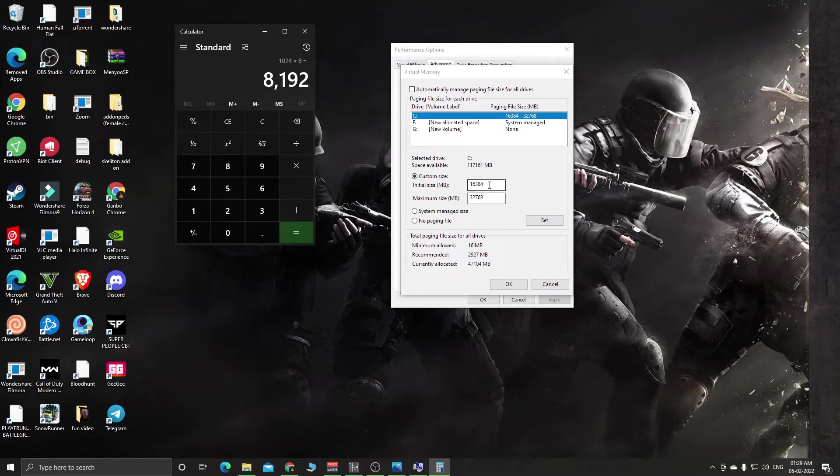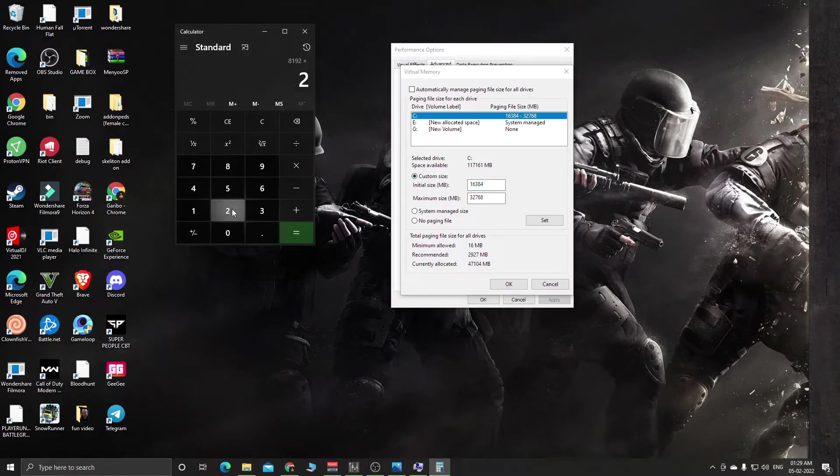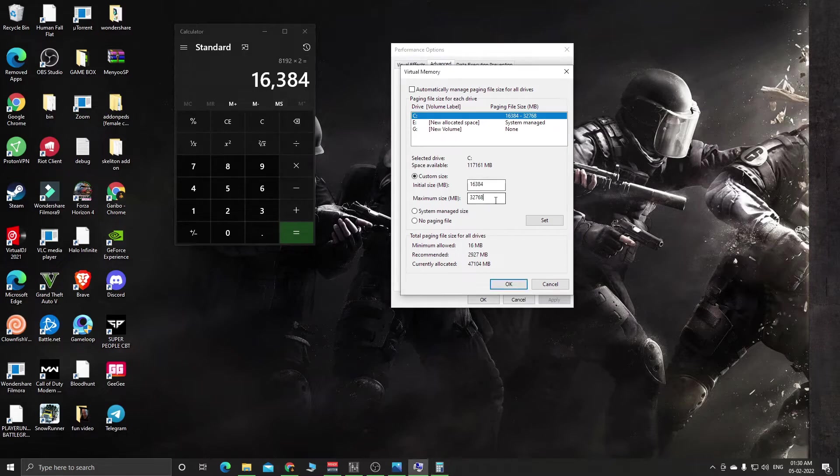You need to enter 8,192 in the first section, Initial Size. Then double it by multiplying by 2, which equals 16,384. Enter this number in Maximum Size.